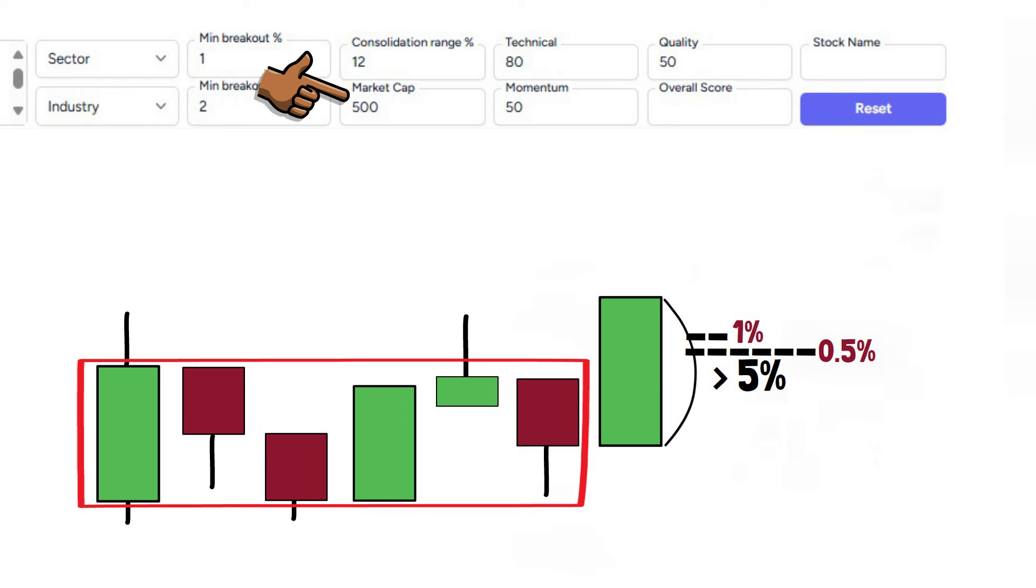Here we have the minimum market cap, and I personally prefer a minimum of 500 million. This ensures we avoid stocks with liquidity constraints and excessive trade costs.